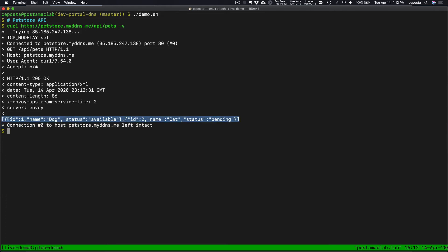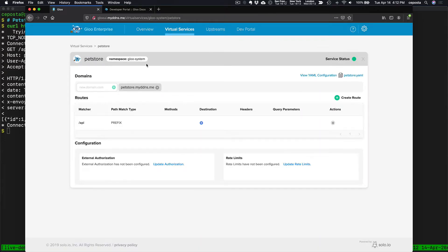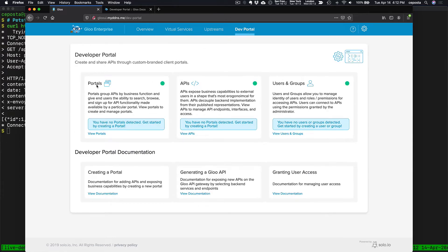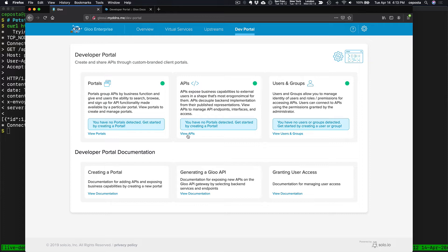But what we want to do is create a portal and publish this API so others can come find it and subscribe and access it. Coming back to the Glue UI, if we click on the Dev Portal tab, we can see we can specify portals as an administrator. We can logically group APIs and expose them through a user interface. We can specify which APIs we'd like to manage and expose, and we can manage the users of those APIs.